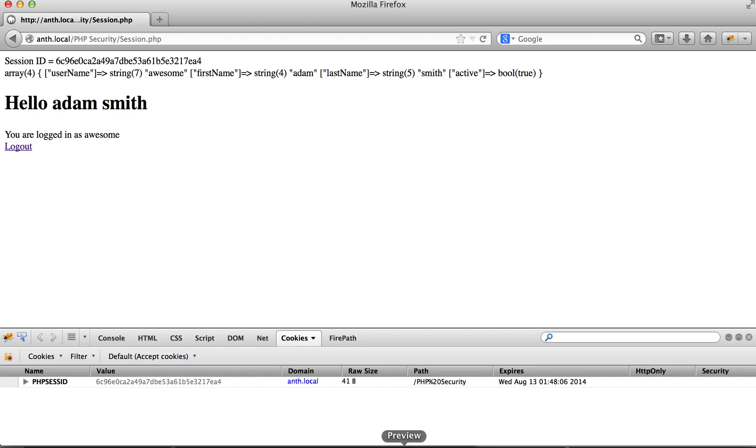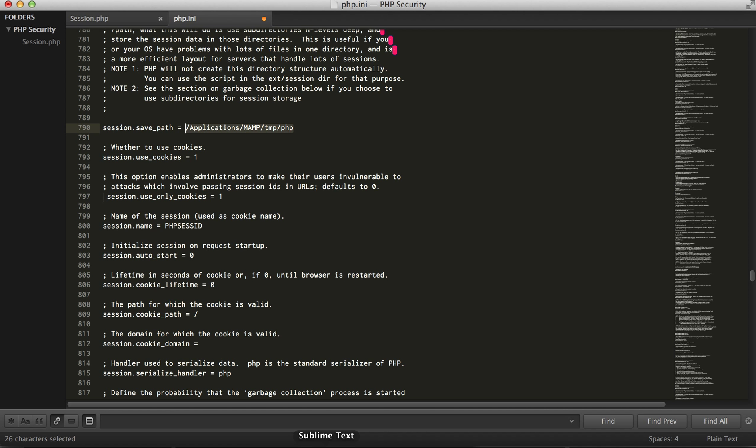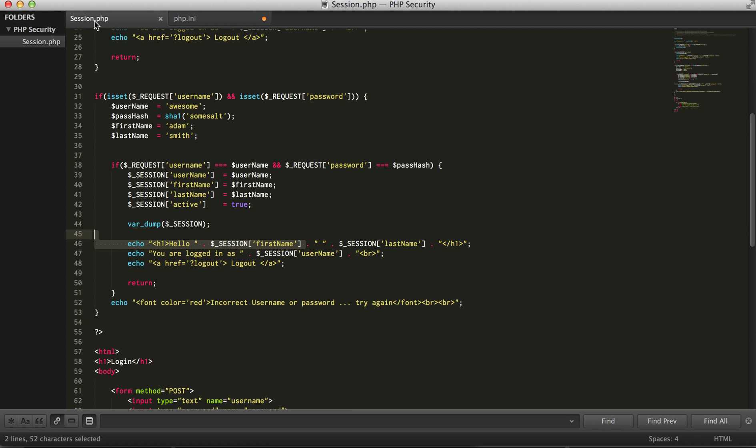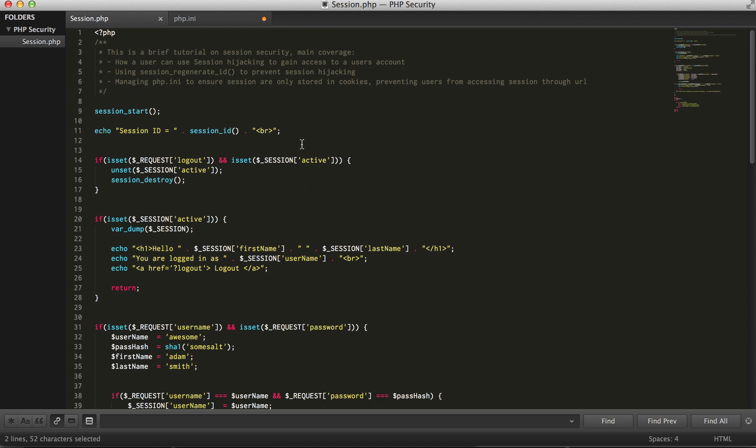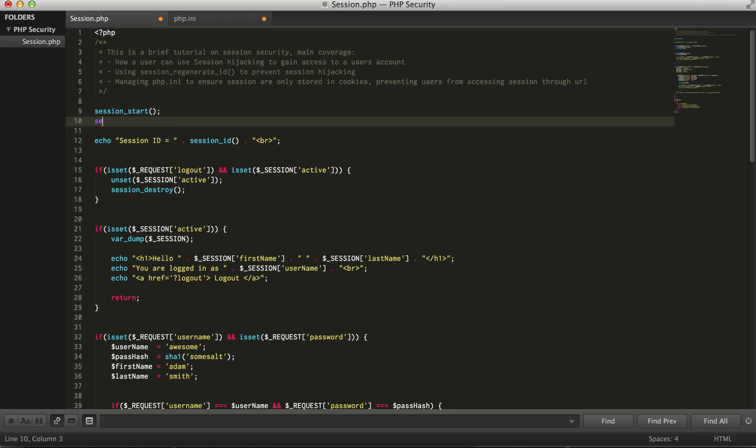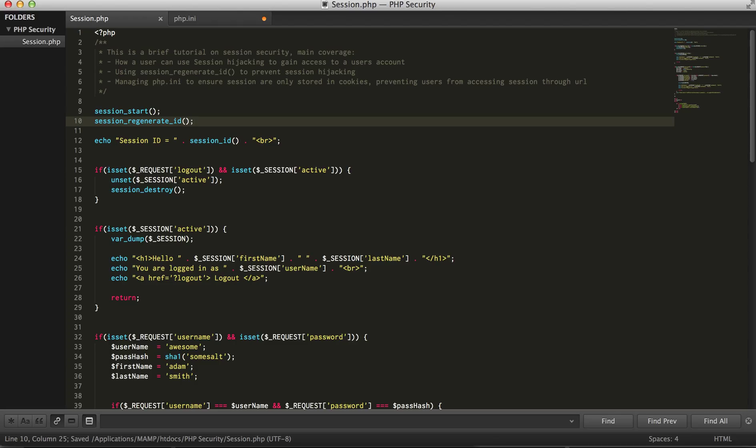Now what I can do to prevent this, good practice in PHP, is to every time I start a session, I'm going to regenerate the ID.